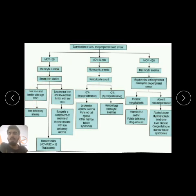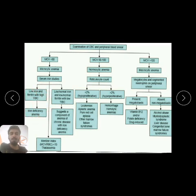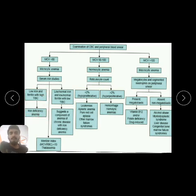If MCV is less than 80, we proceed to serum iron studies. If iron and ferritin are low with a high total iron binding capacity, this is suggestive of iron deficiency anemia, because iron binding capacity increases while ferritin decreases in iron deficiency.